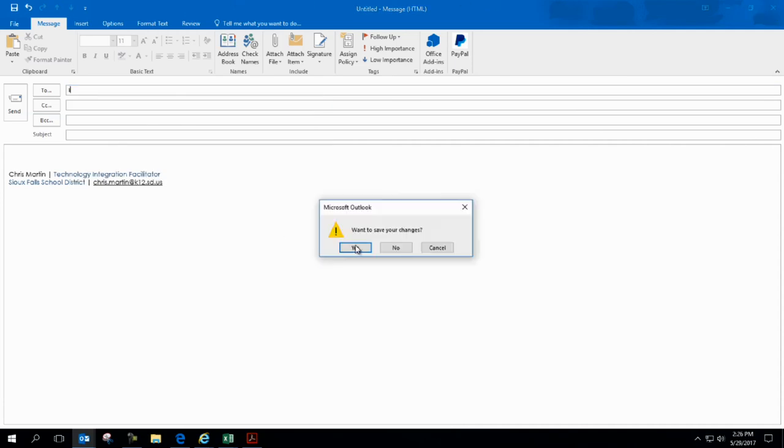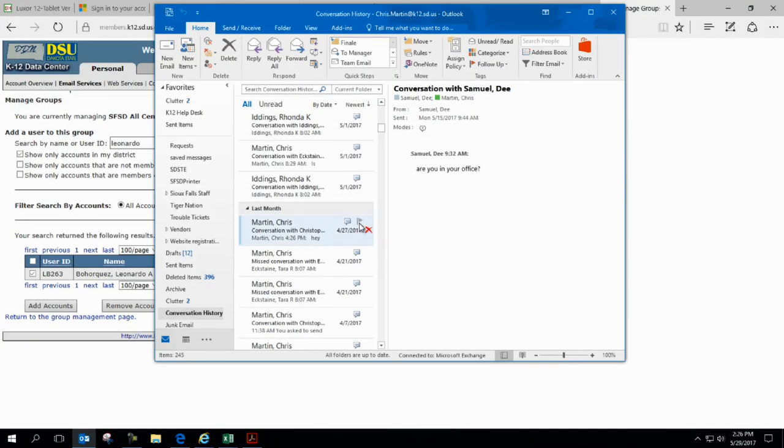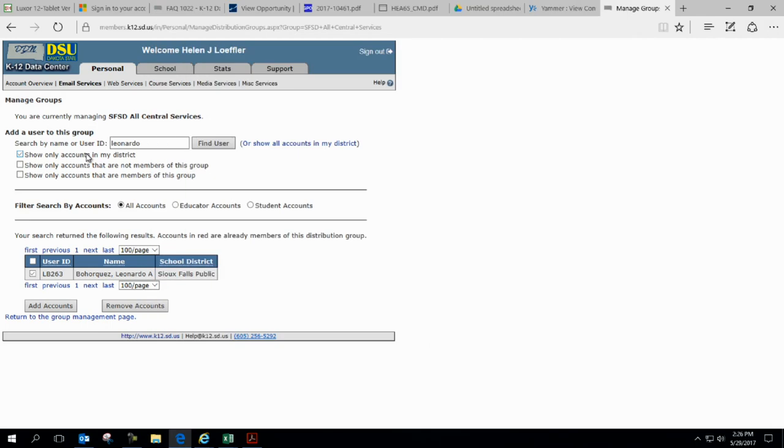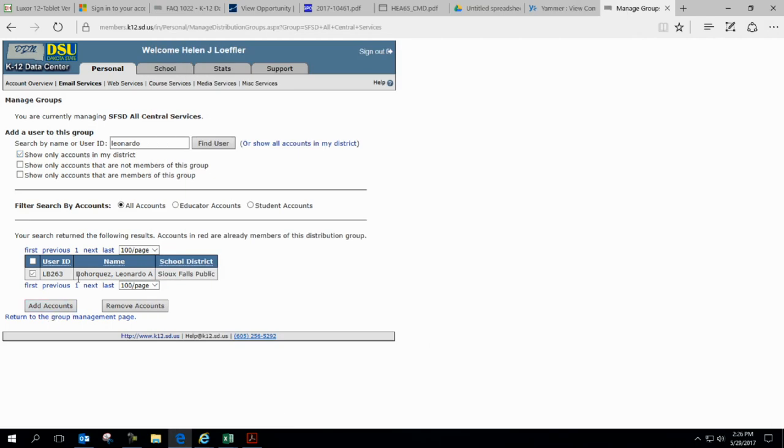I go through that same process and once I add account, it asks me to submit that. Once I submit that, I'm done.